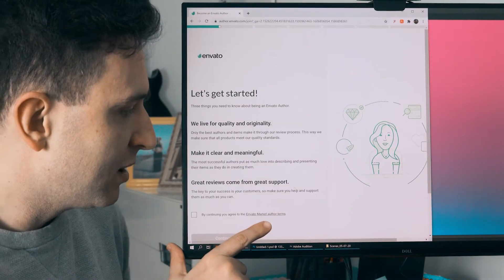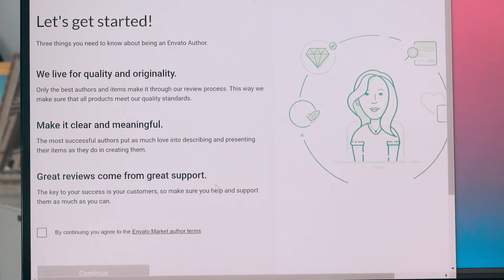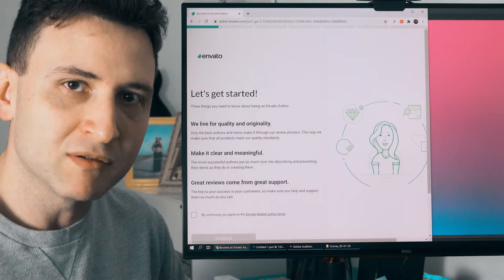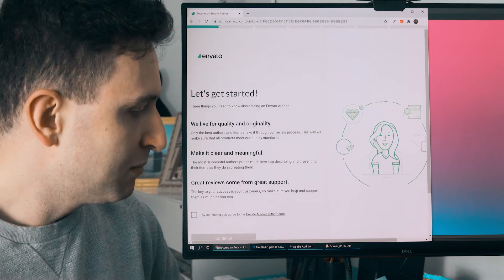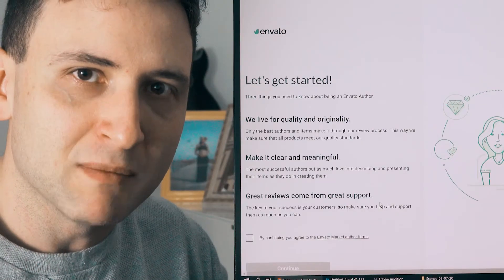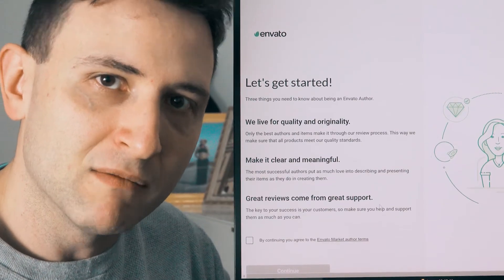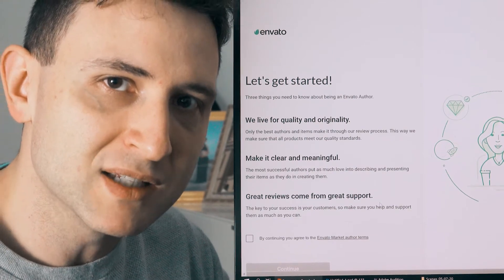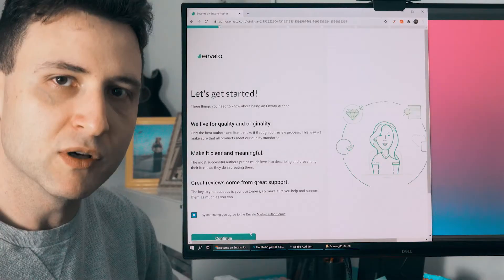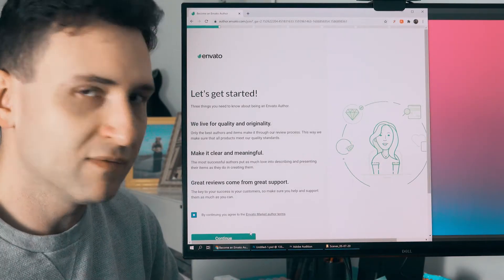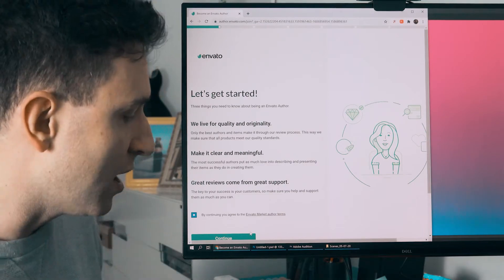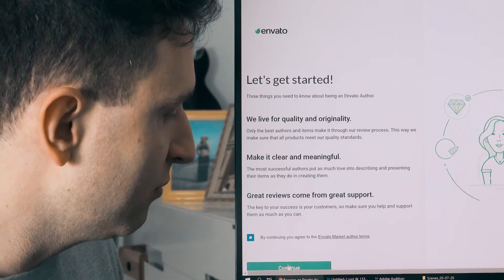Here we have the author terms, which basically covers all the information about your responsibilities, the responsibilities of the marketplace, taxes, and rates. It's good for you to read it — it's very simple to understand. Then hit continue.